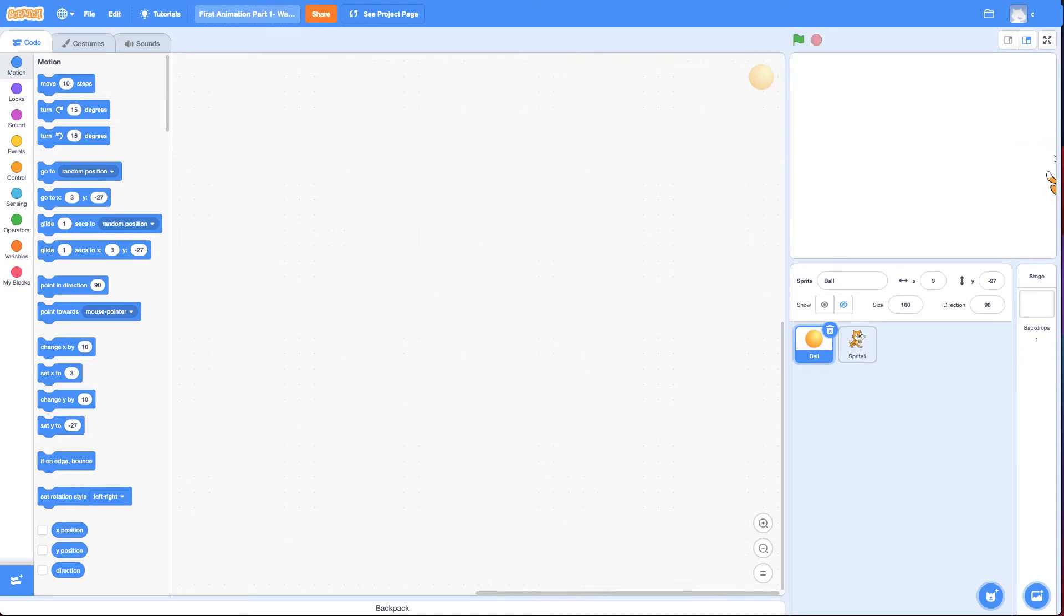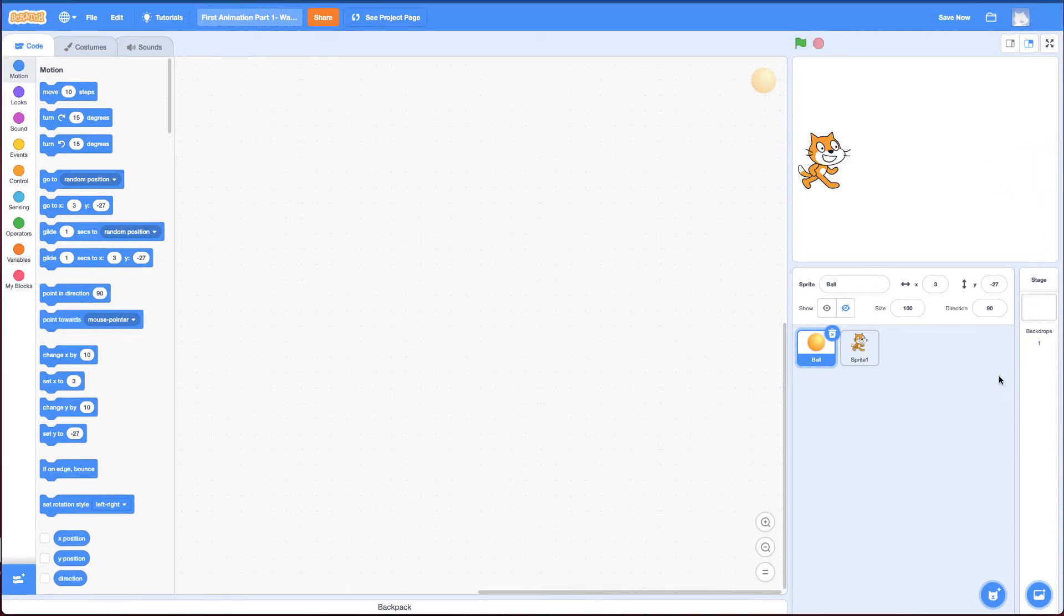However, I've broken this challenge into two parts. So the first part of this challenge is to get the cat to look like it's gliding across the screen but without using the glide block.